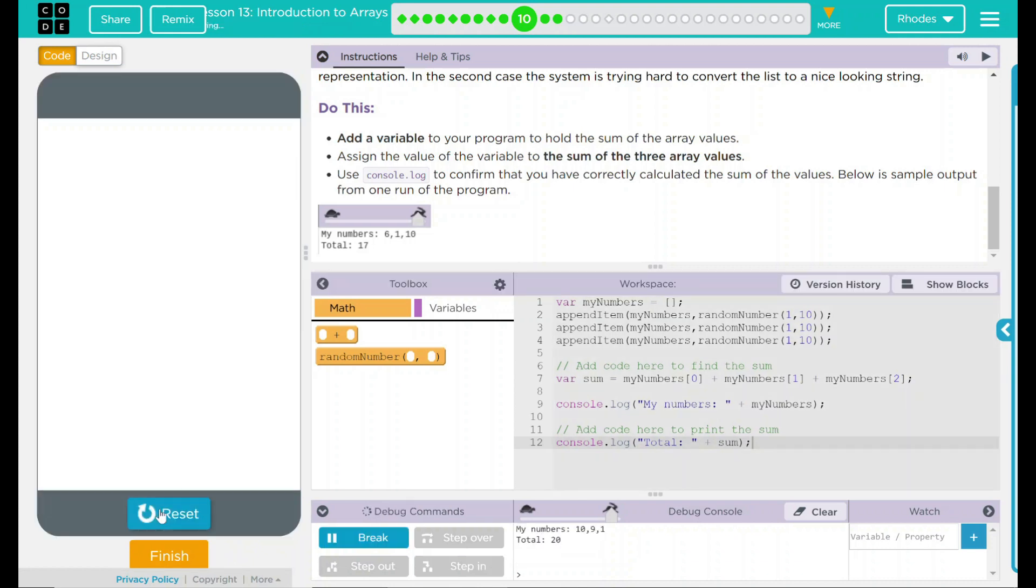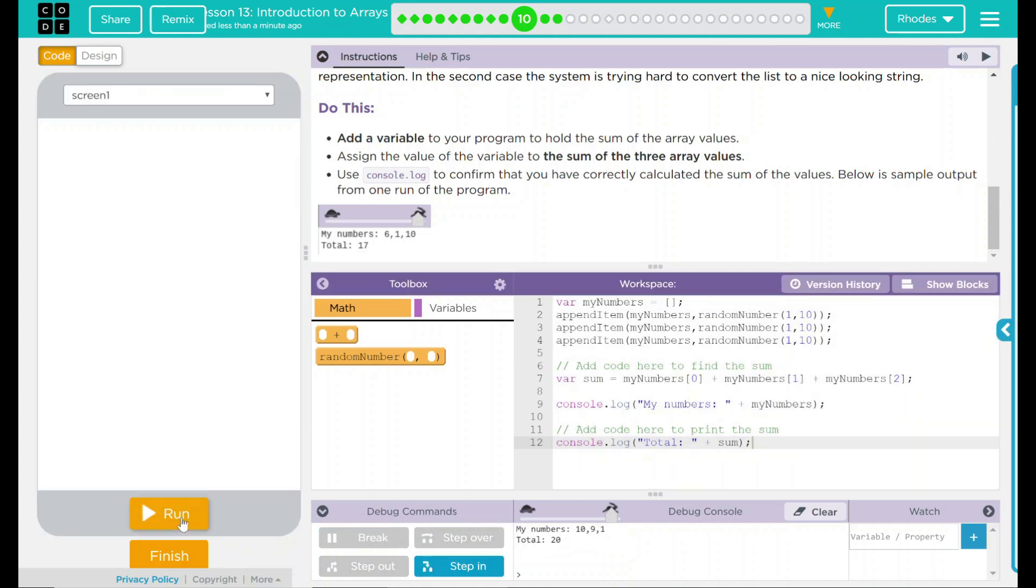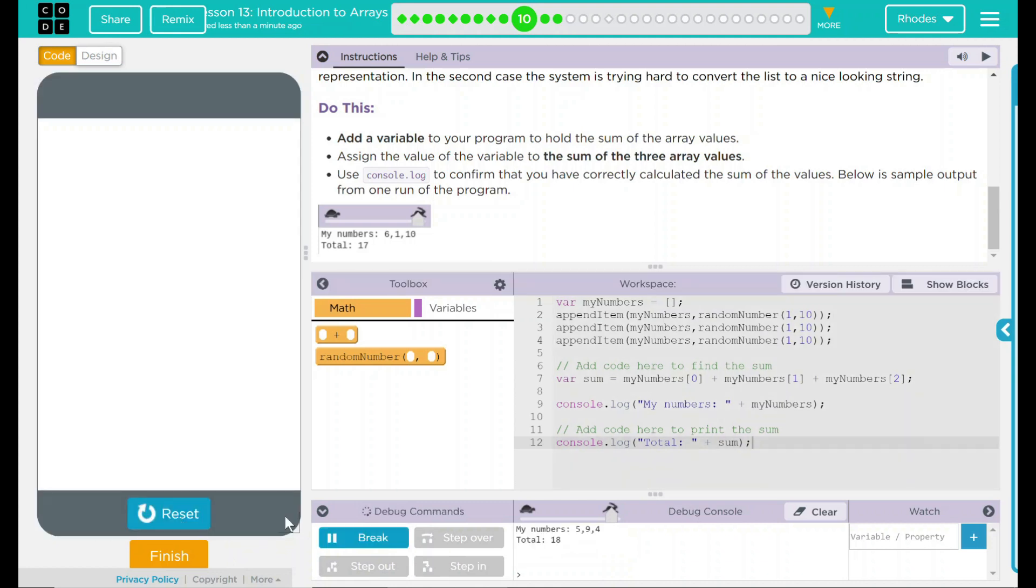10, 9, 1. That is 20. Third time's a charm. 5, 9, and 4. That is 18 as well.